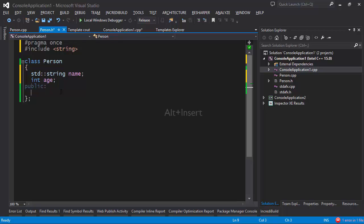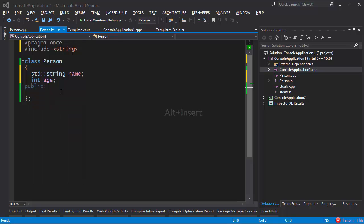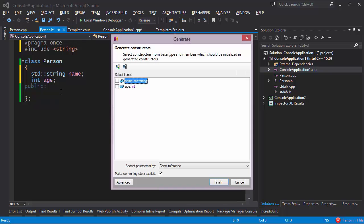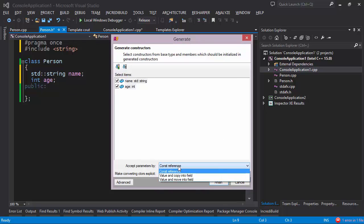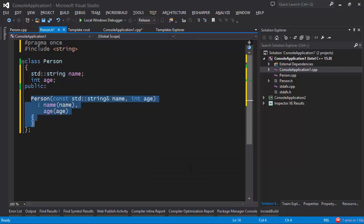Now let's suppose I want to generate a constructor. I can bring up the generate menu by pressing Alt+Insert and I can generate a constructor. Here all I have to do is specify the fields that I want to initialize. I'll select all of them and choose how exactly I want to pass the parameters. Once I'm done I press Finish and here is my constructor.